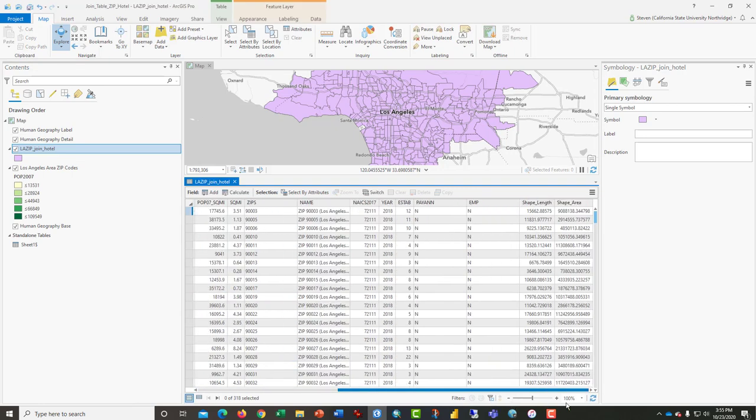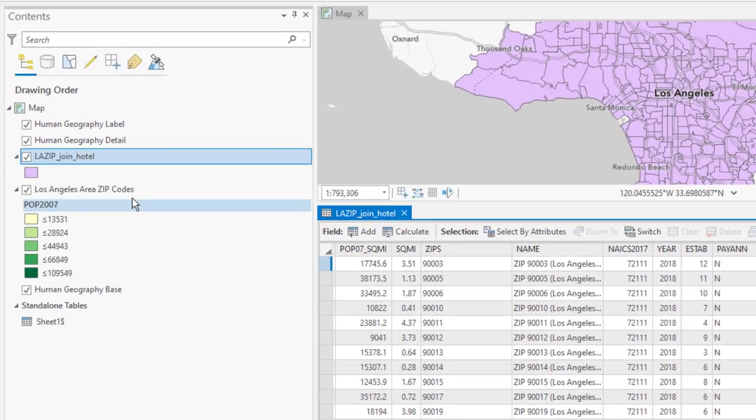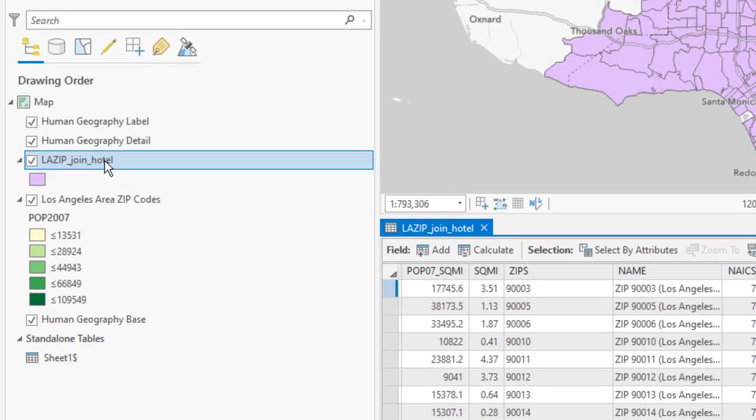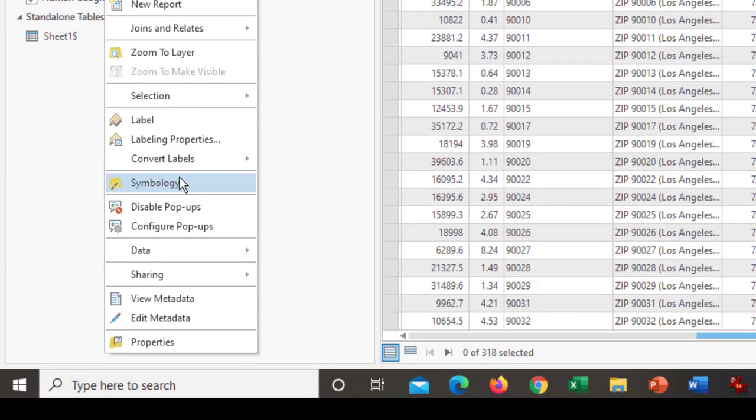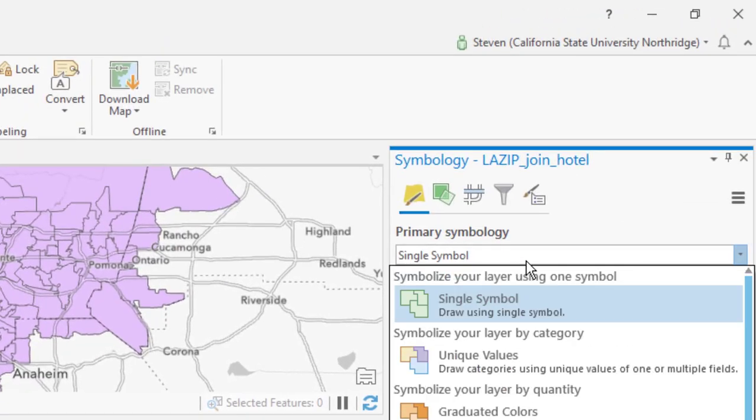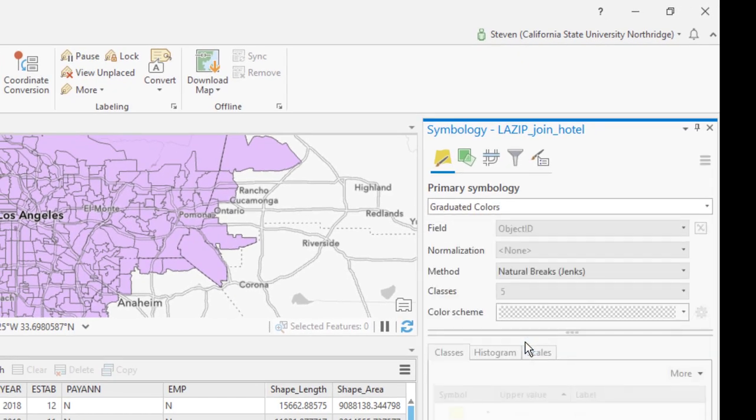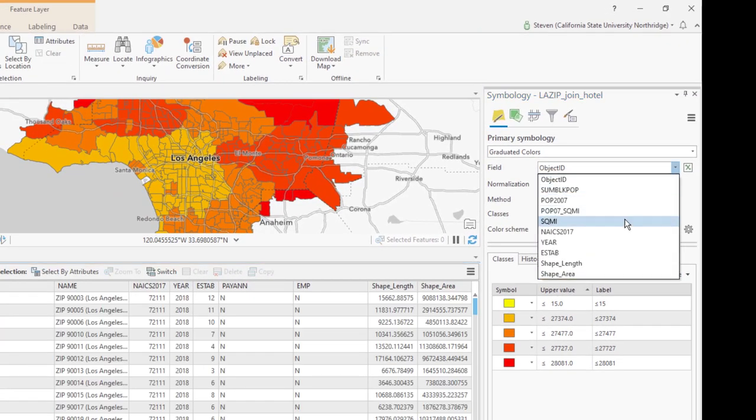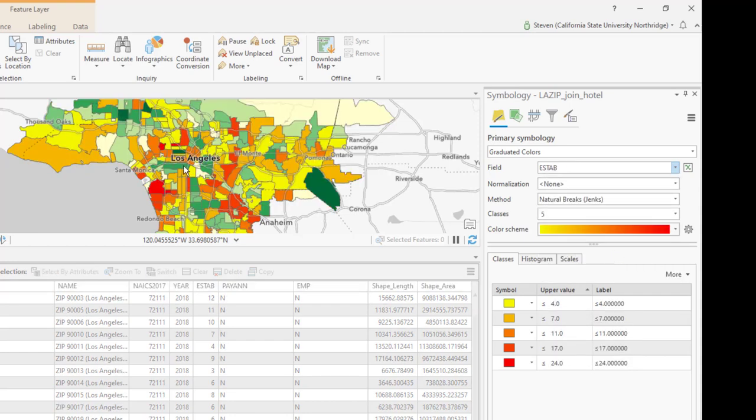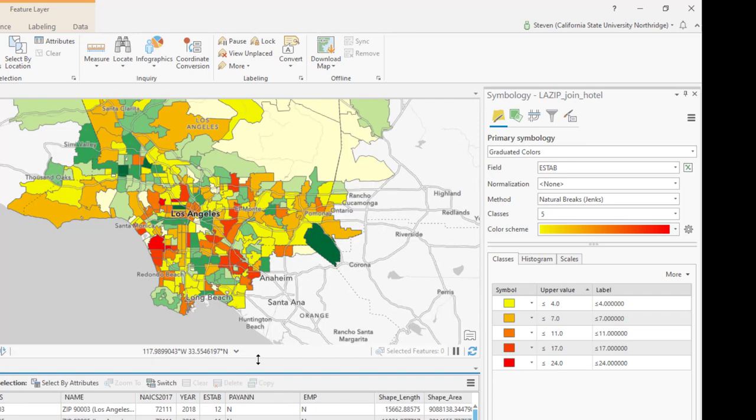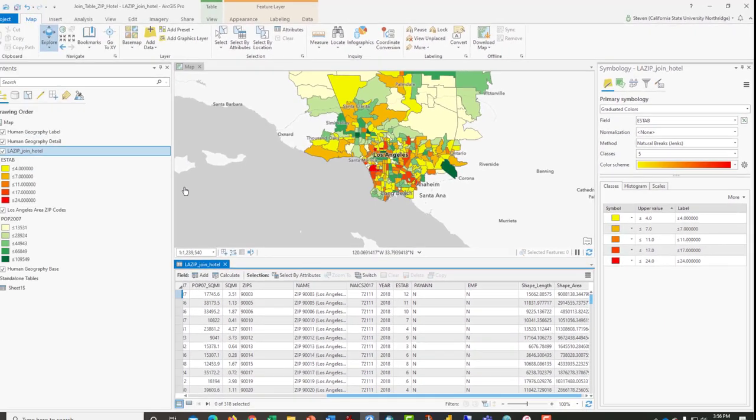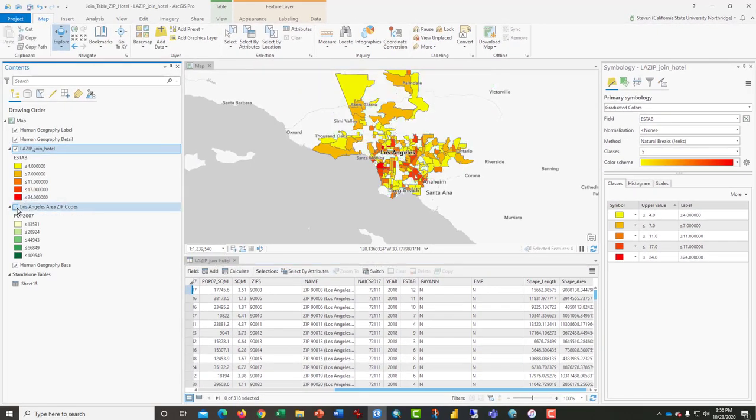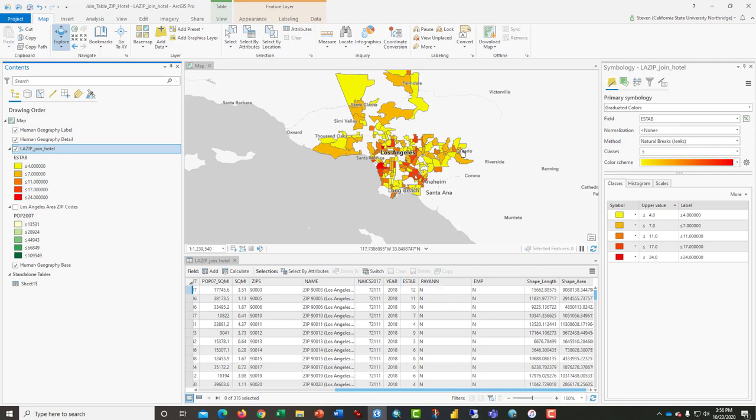Scroll to the right and we see just this data here that is joined. The last thing we want to do is to right-click, change the symbology from single symbol to graduated colors. Based not on object ID, but the number of establishments, which is the number of hotels per zip code. We can turn the old layer off. There we have a zip code map of hotels by zip code in Los Angeles County.